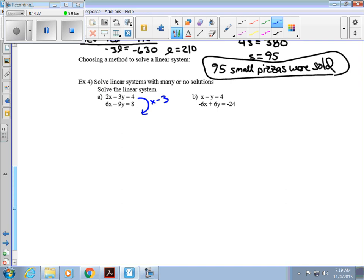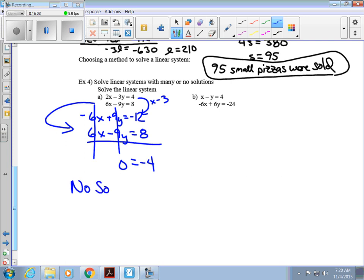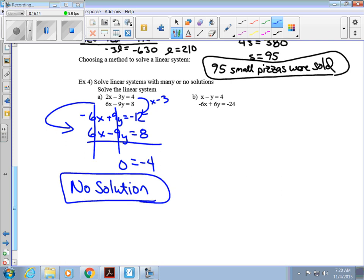Multiplying the top equation by negative 3 gives negative 6x plus 9y equals negative 12. The bottom is 6x minus 9y equals 8. Adding them up, the x's cancel and the y's cancel, leaving 0 equals negative 4. Since 0 does not equal negative 4, there is no solution. If we graphed these two lines, they would be parallel.